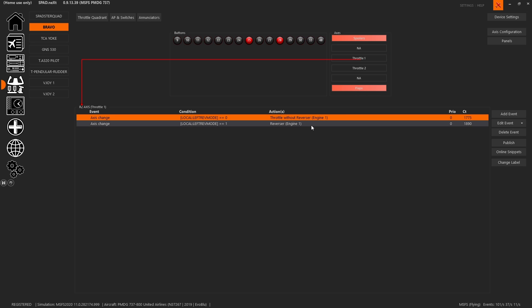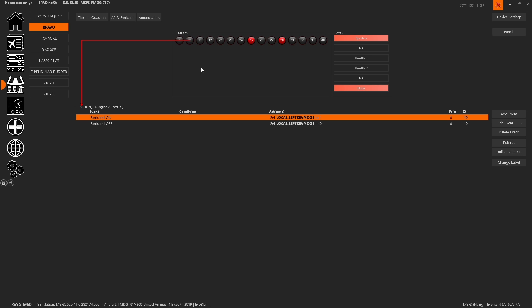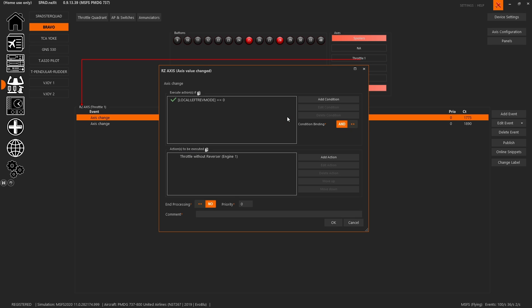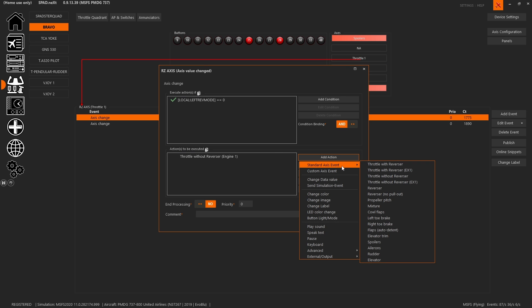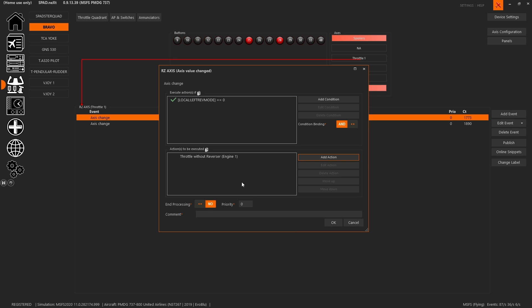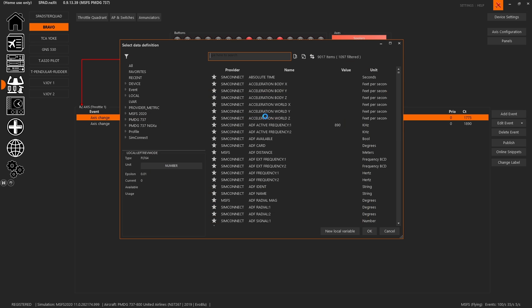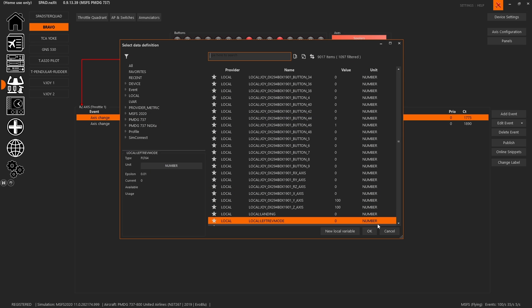When we come to the throttles, this is what we would have had in the previous Bravo setup video. You would have seen that a throttle without reverser. Now instead, what we've done is we added the action, and we said standard axis value, throttle without reverser. Only now we went ahead and we added a condition. So we had add condition, we browsed for a data source, and we created a new local variable. We called that local variable left reverser mode.